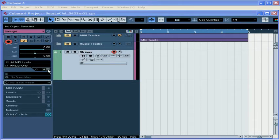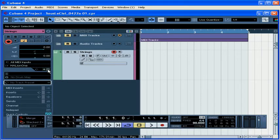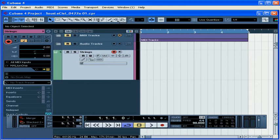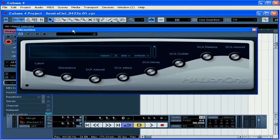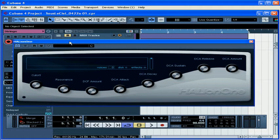Now, click on the Edit Instrument button in the inspector to open the control panel for this VST instrument. The Halion 1 control panel will open. I just had to drag it over from my other monitor.